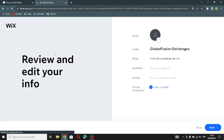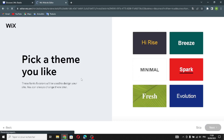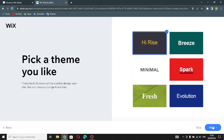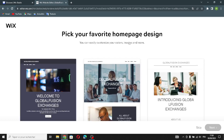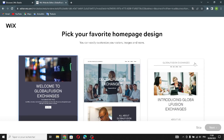Now enter your information — your business name, email, address, phone, and any social links you want to add. Continue, then pick a theme you like and move on to pick your favorite homepage design.